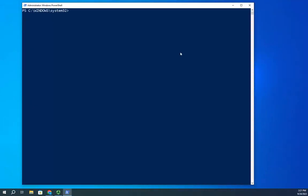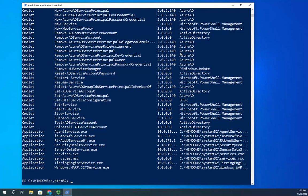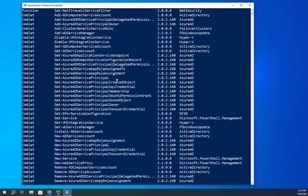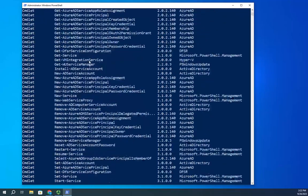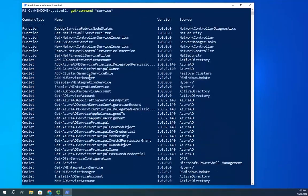That becomes a little bit of a challenge since there's a whole bunch of them. So one of the things we can do is use Get-Command with a wildcard. Let's say I want to manage services on my system — I can do Get-Command *service*, and that's going to give me every command that has the word 'service' anywhere in the name, filtering the results down.